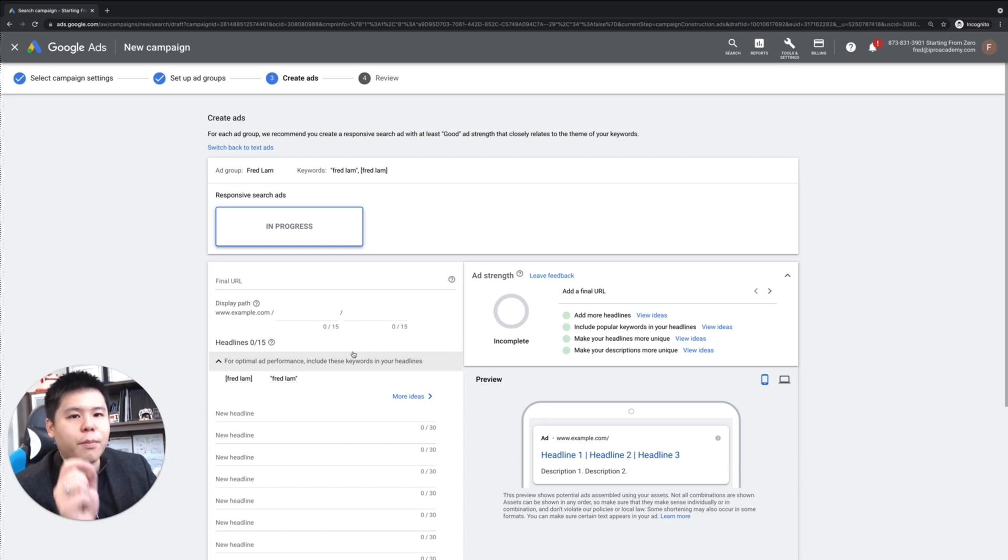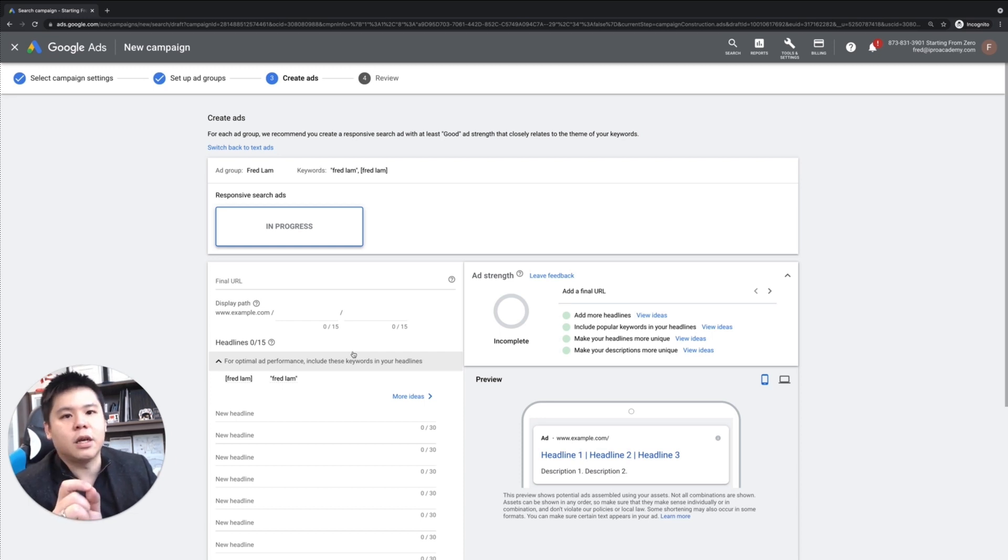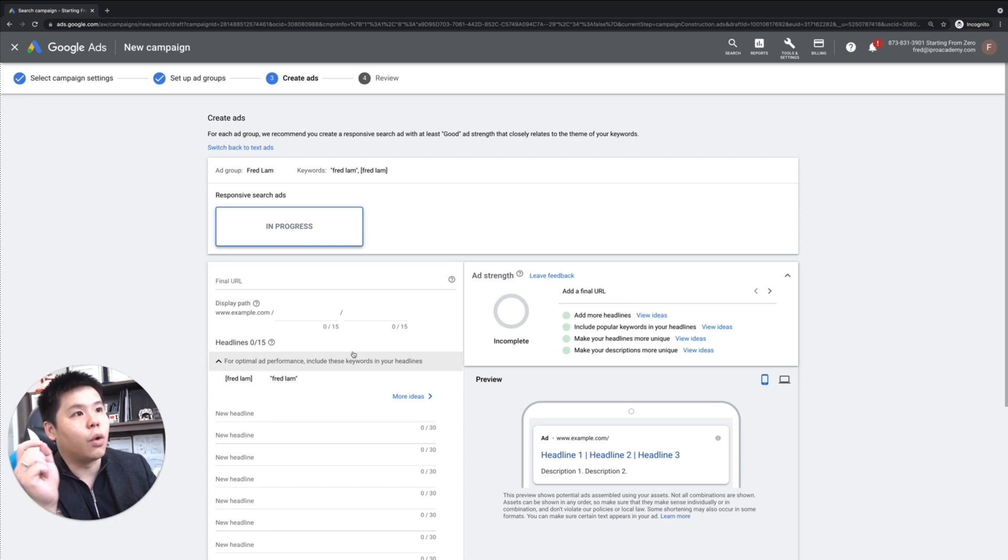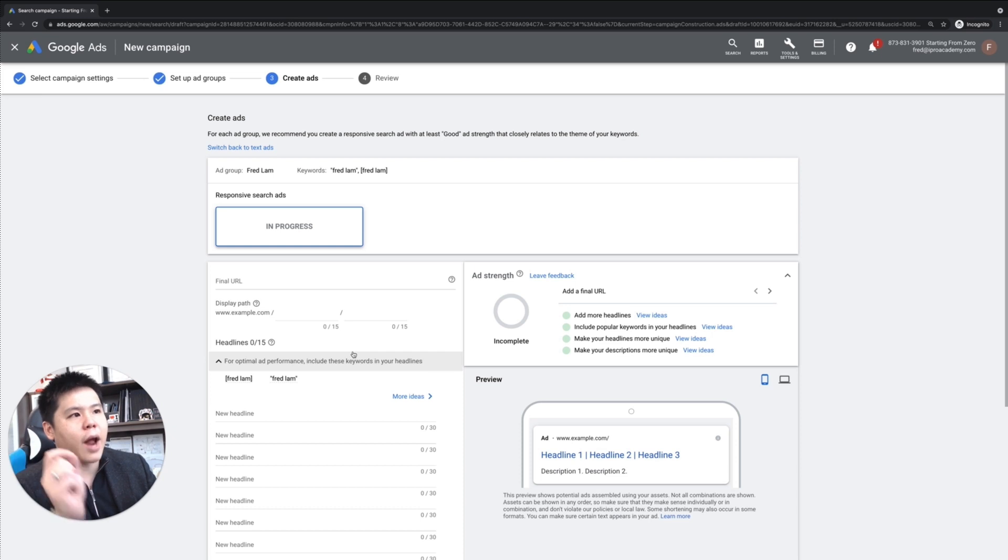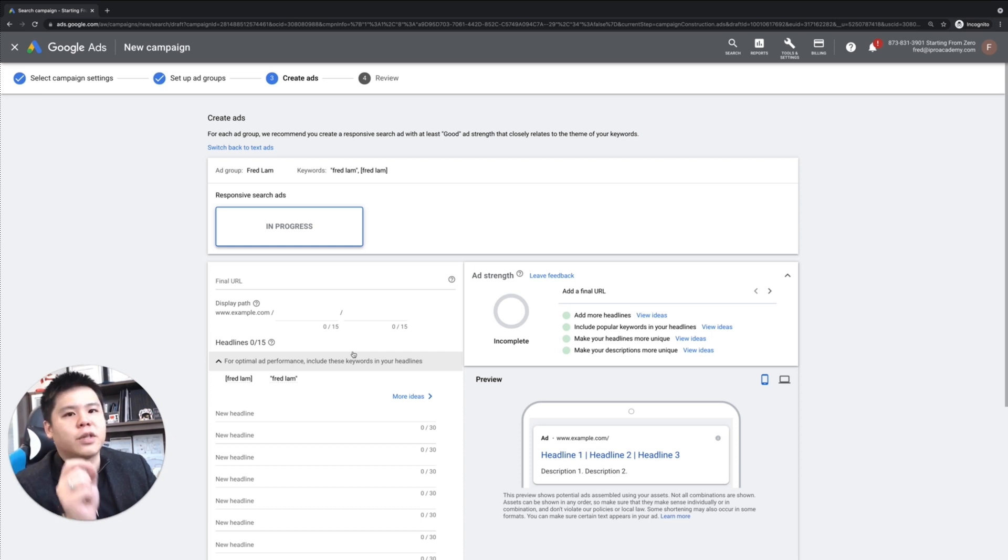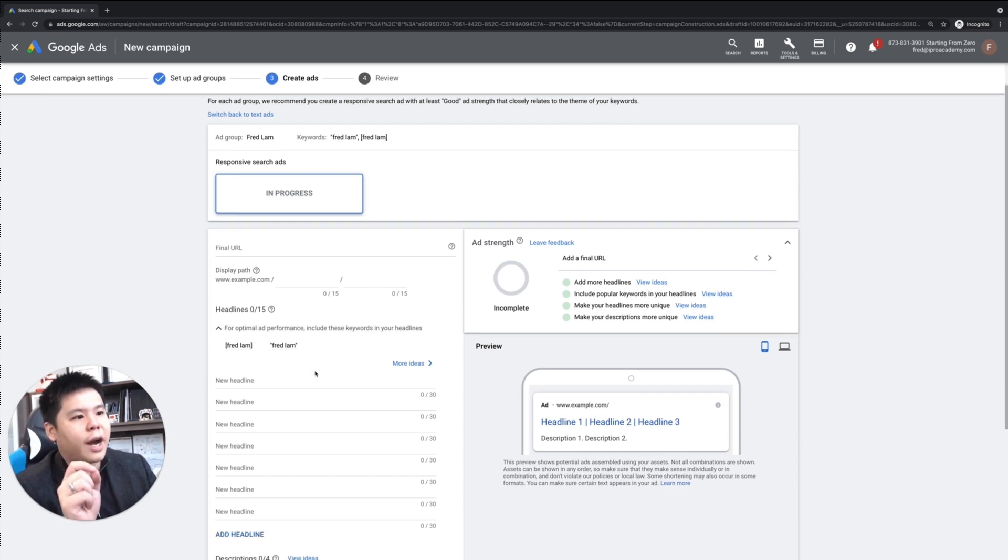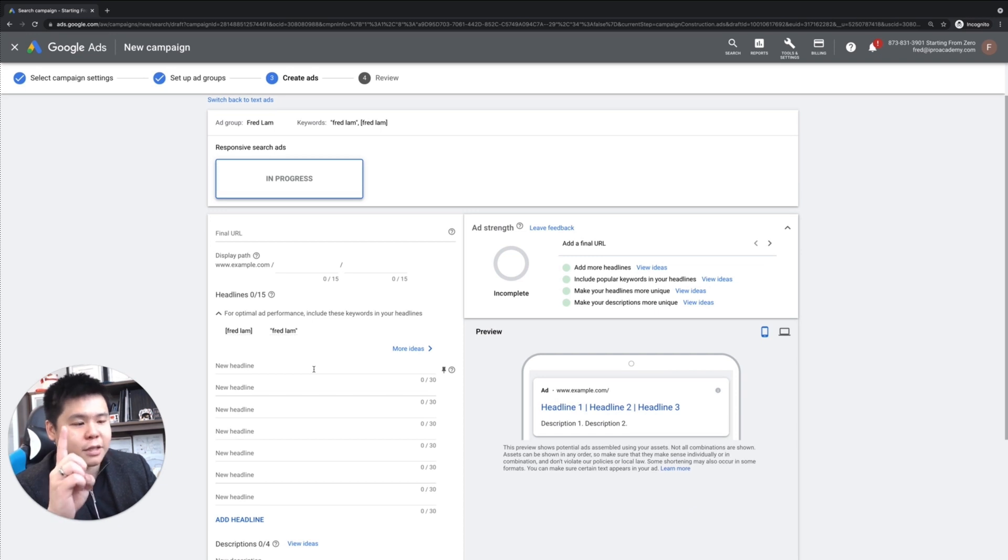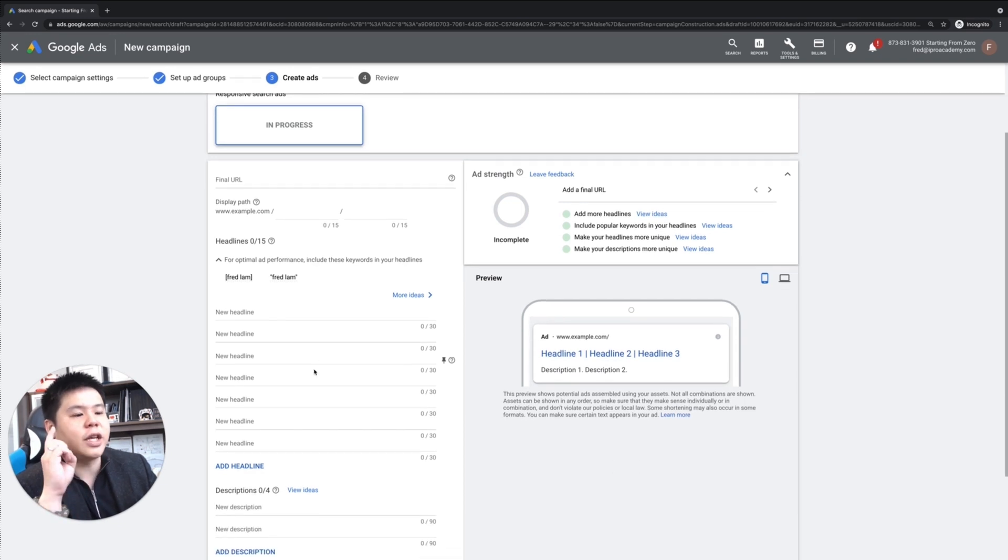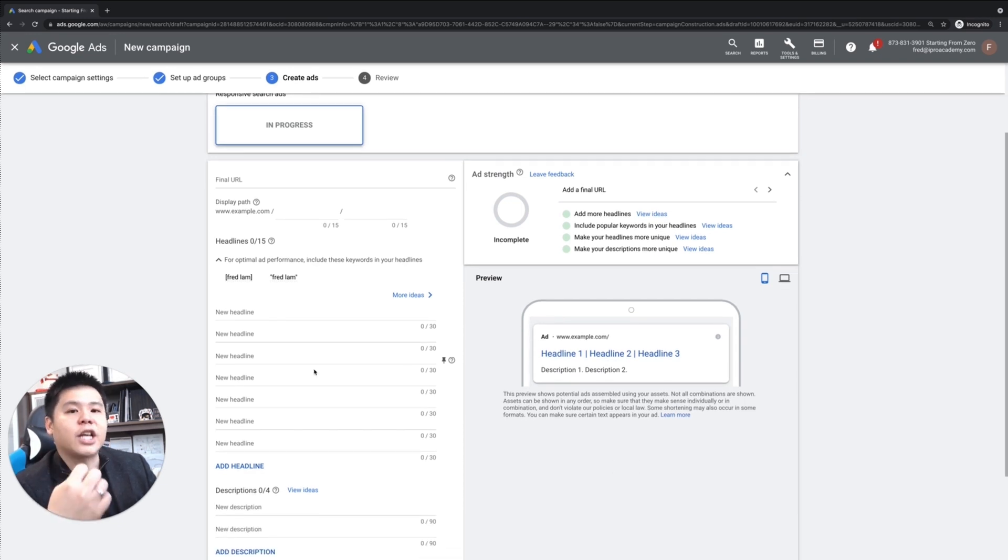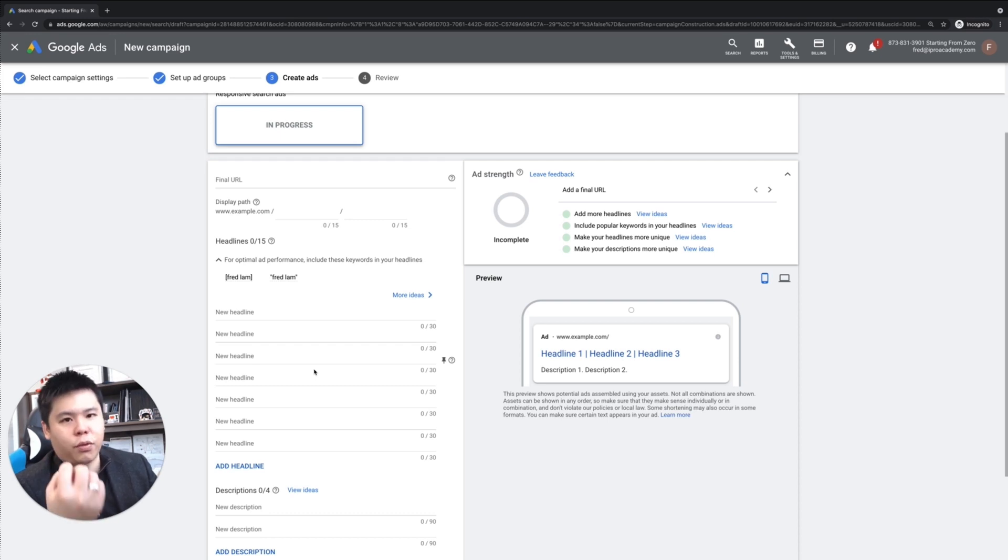So when it comes to Google search ads, one of the most important thing is relevancy. So whatever keyword you have in your keyword list under your ad group, your ad must have those keywords in there. And you got to have it in the headline once and in the description once. And that's going to help you with your click-through rates.